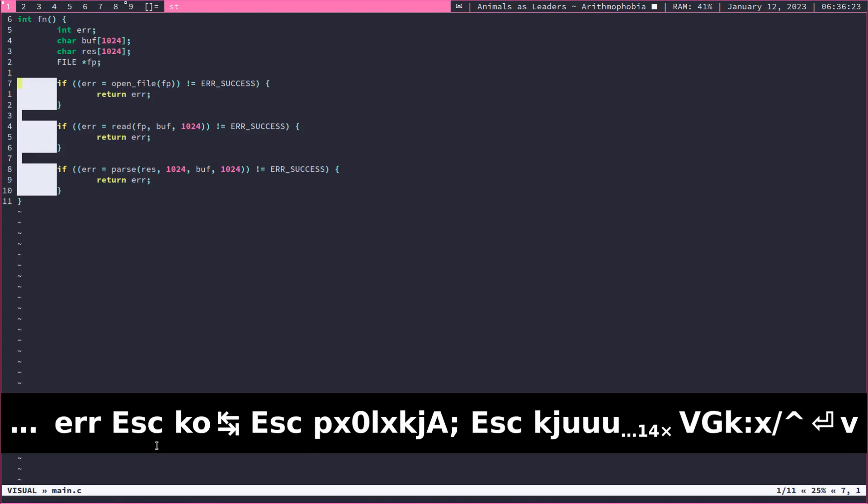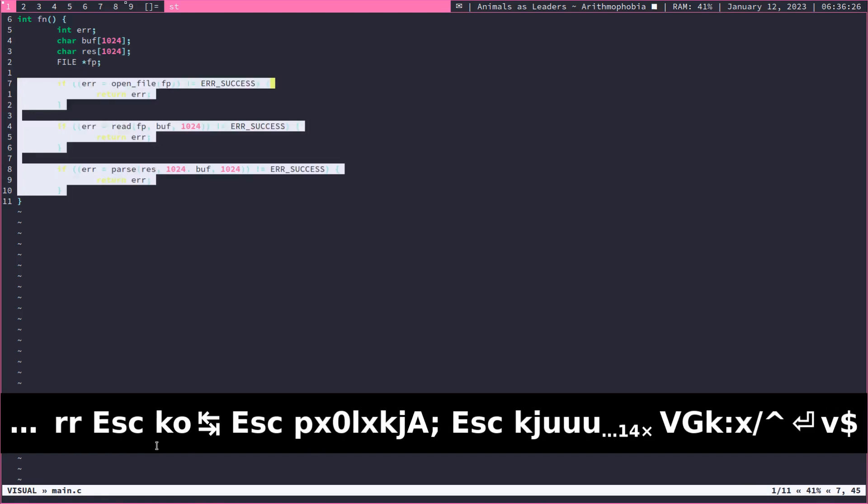We're going to hop into Visual Select mode. Now, you can think of this as more sort of a multi-cursor. But now that we're in Visual Select mode, we're going to highlight the rest of the line.